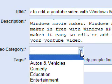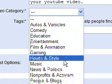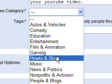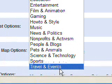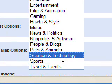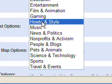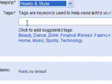Now mine's a video tutorial so I usually choose how to and style. Okay, so you can go down and choose some other ones here. I could choose science and technology but this category seems to work for me. So I'll do that.